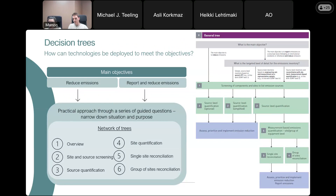Going into more detail on the first part of this project — the decision trees — we start from the question the operator is asking: what is my goal, what am I trying to achieve? Is it to just reduce emissions, or do I both want to reduce and report them, following regulatory reporting? For that, we then have a series of practical trees. Not all trees apply to all situations, but depending on the questions asked, there are a number of trees that are relevant.